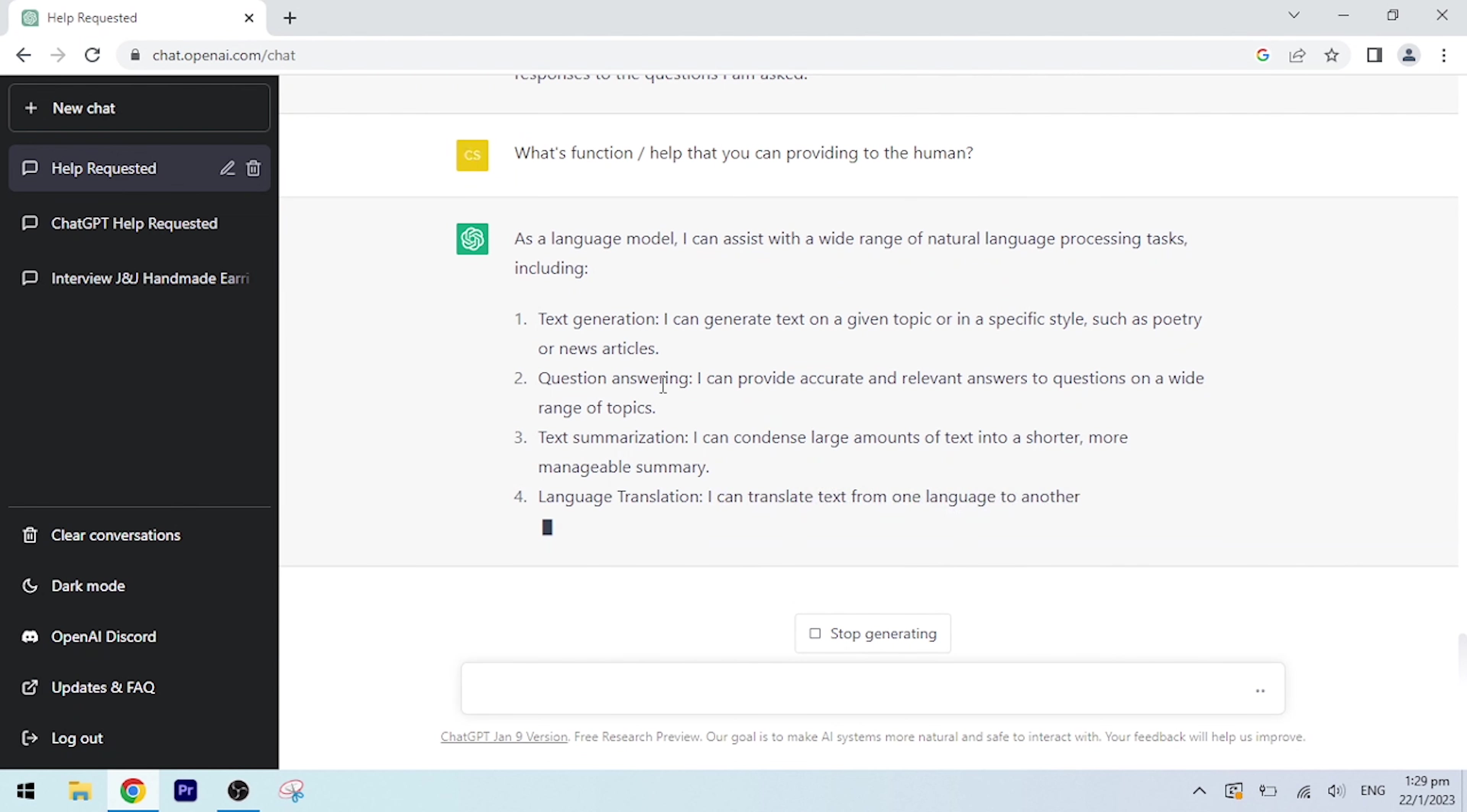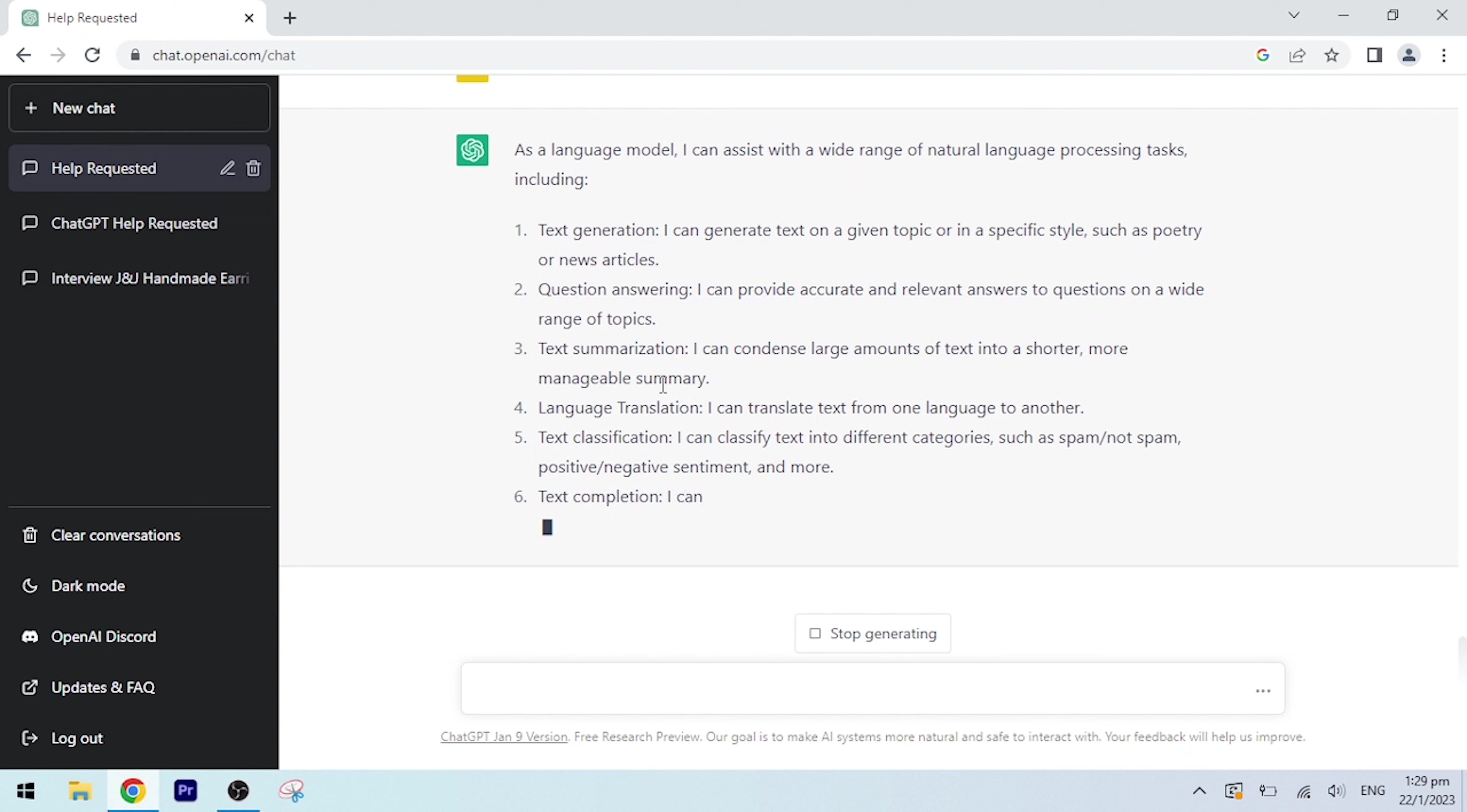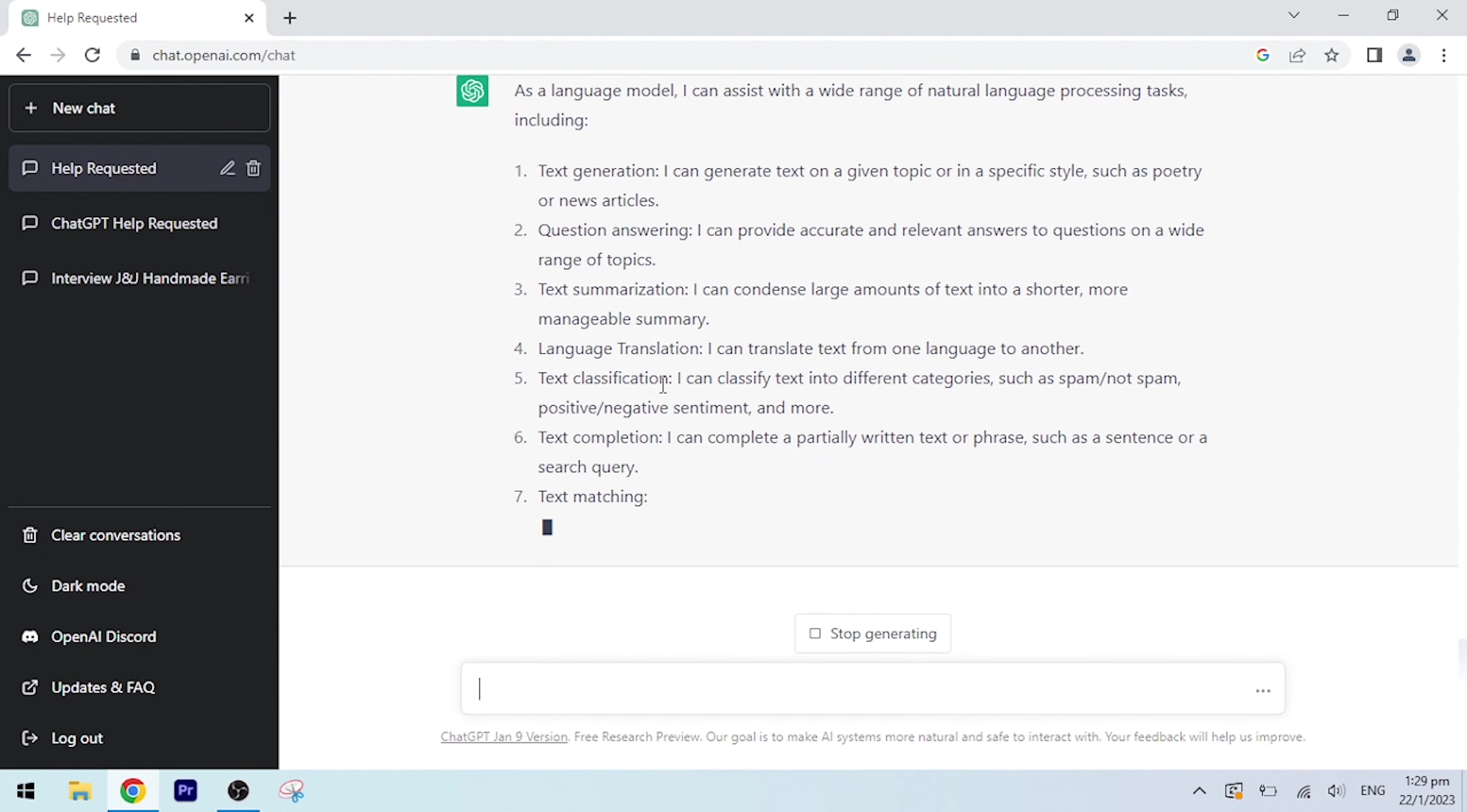Language translation: I can translate text from one language to another. Text classification: I can classify text into different categories, such as spam/not spam, positive/negative sentiment, and more. Text completion: I can complete a partially written text or phrase, such as a sentence or a search query.